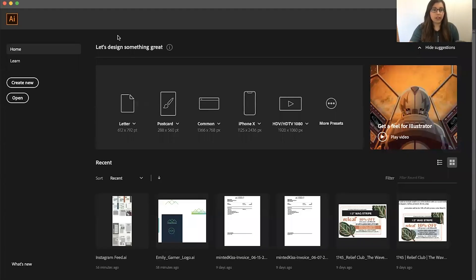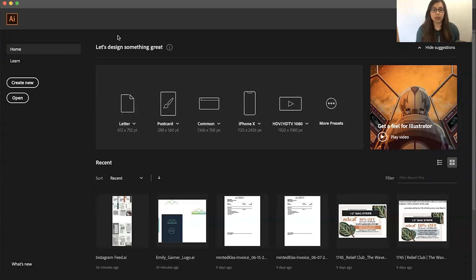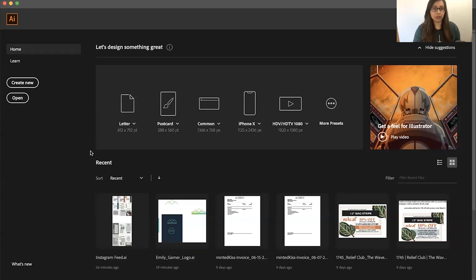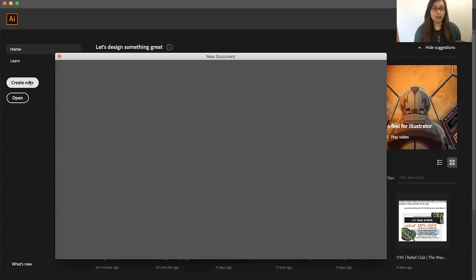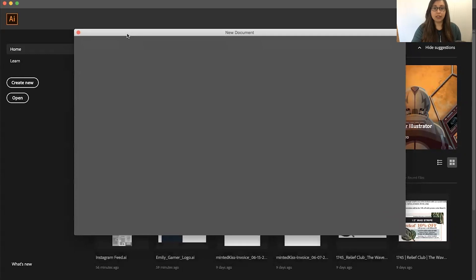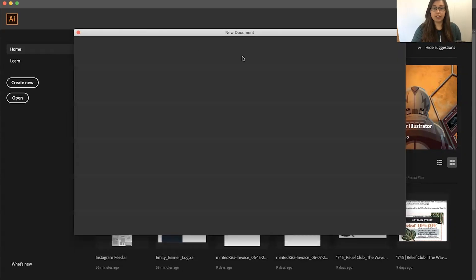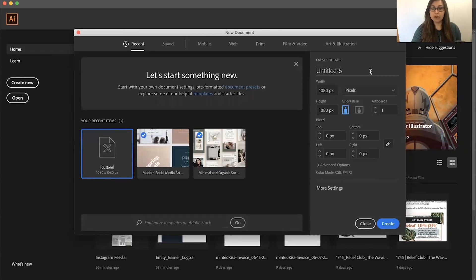Okay, so once you open your Adobe Illustrator program, this is what you see. Here are the other things that I've been working on recently. You're going to go up here, create new.